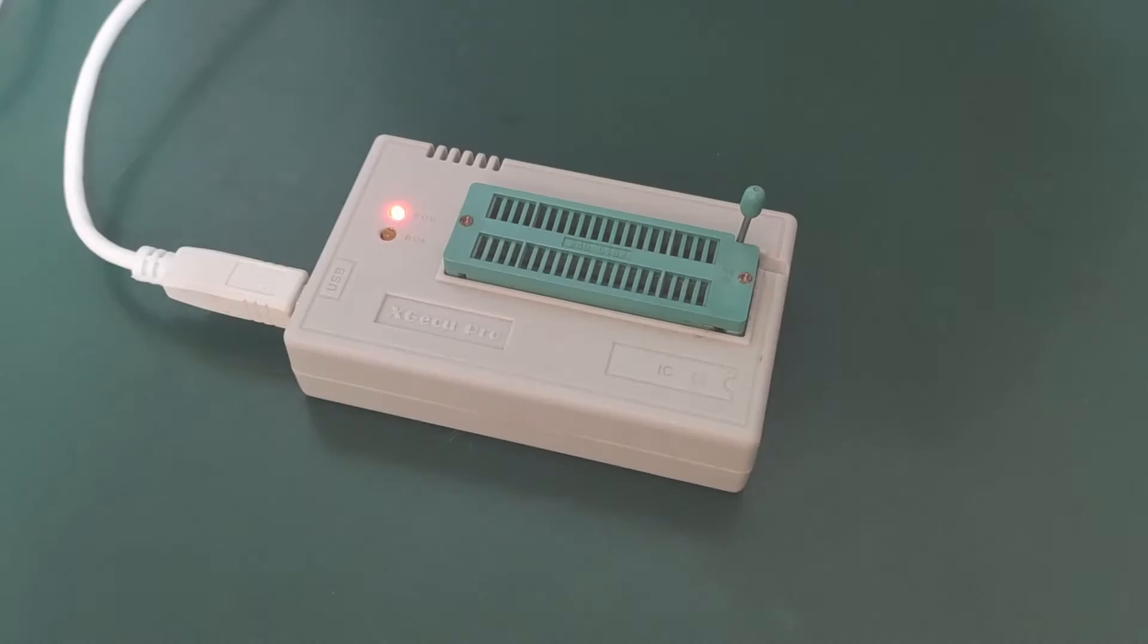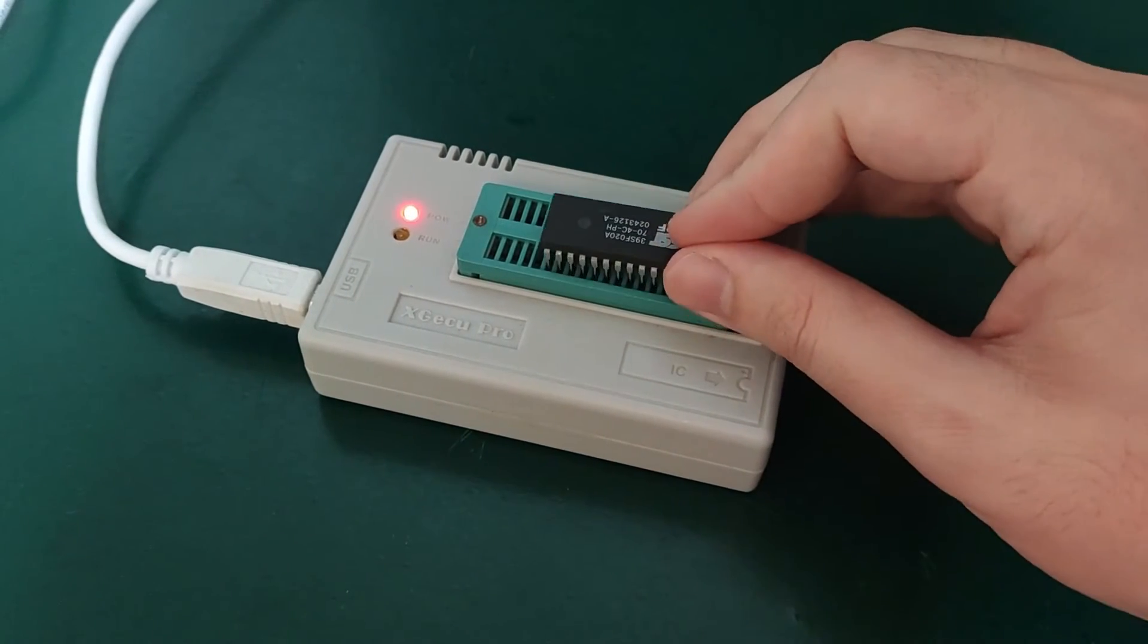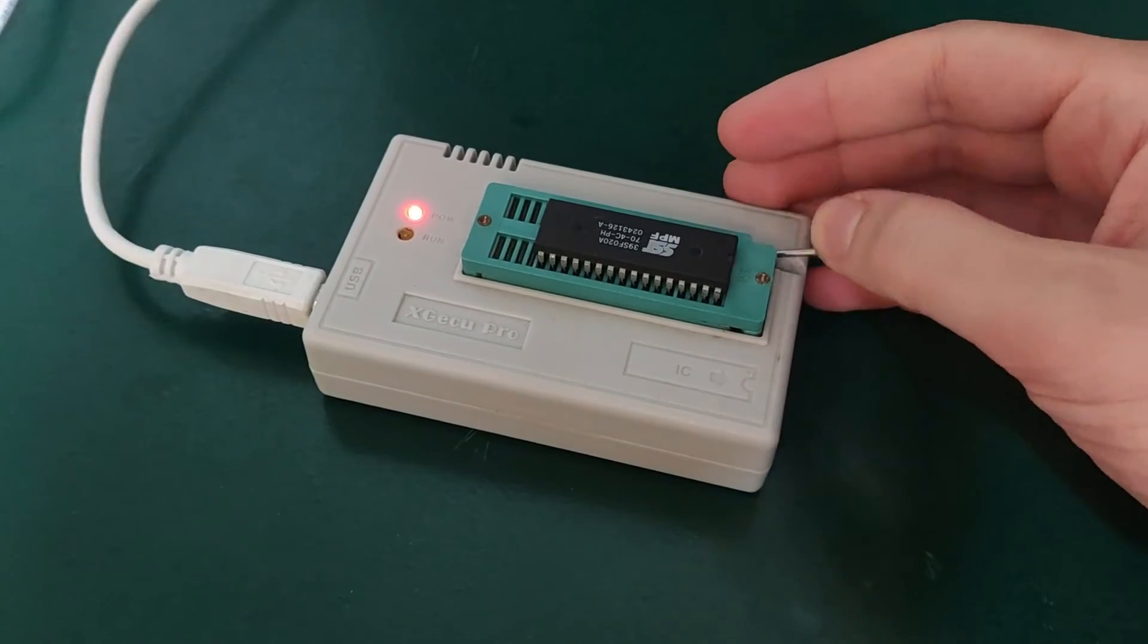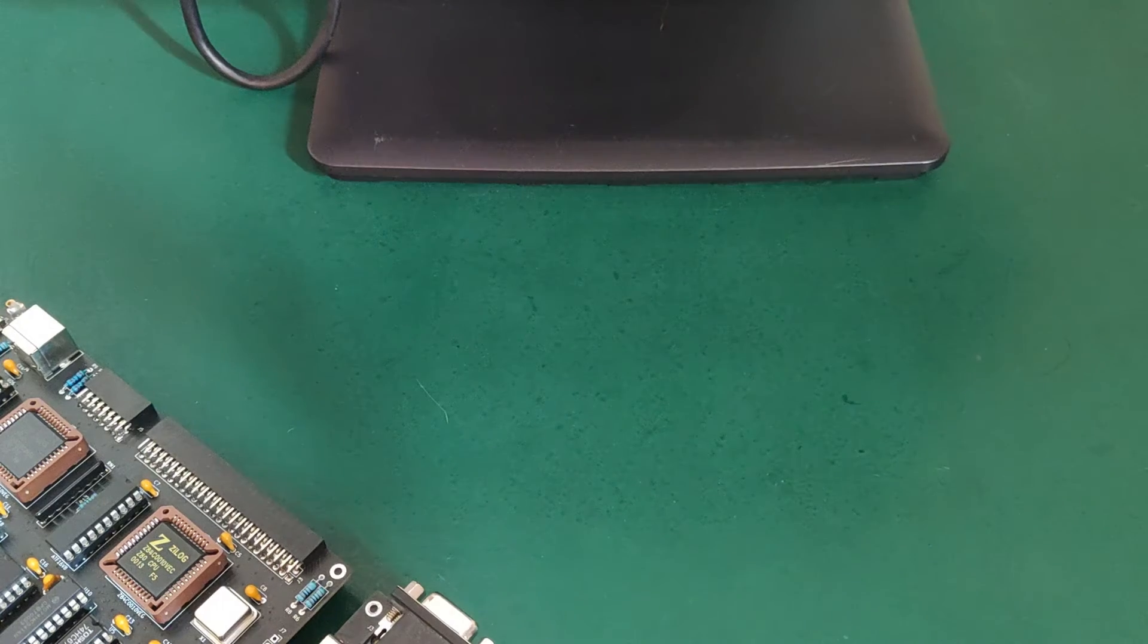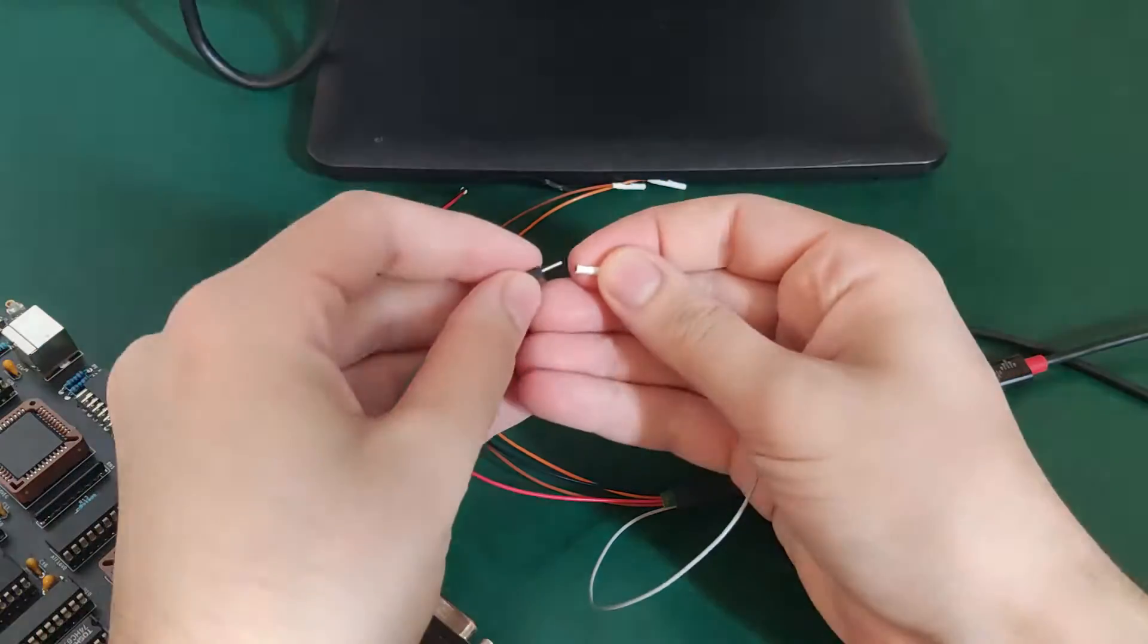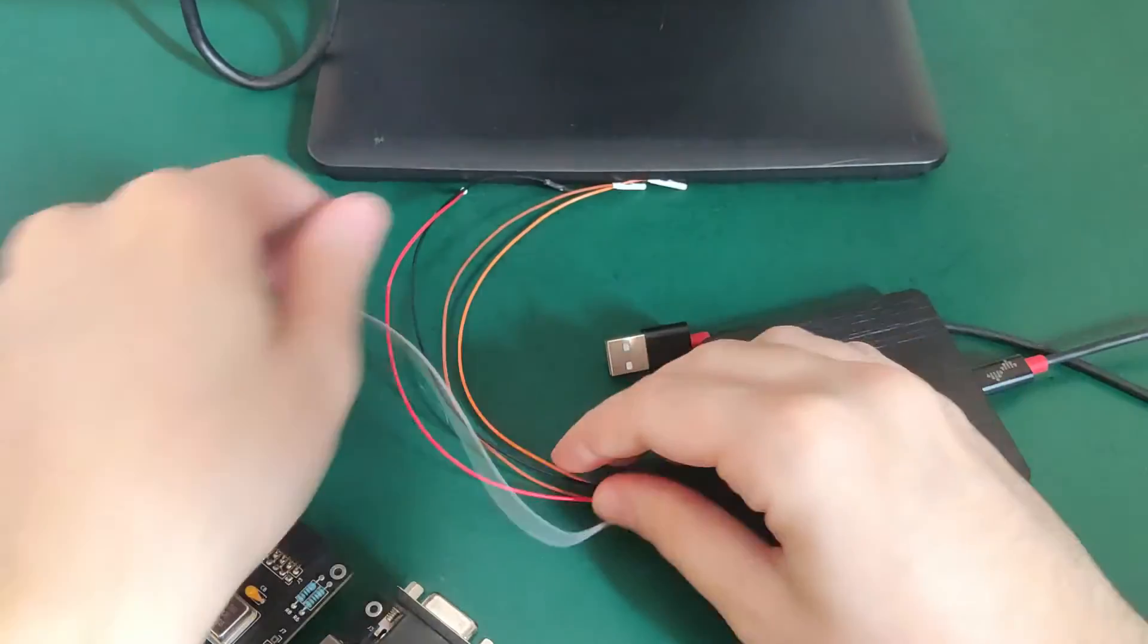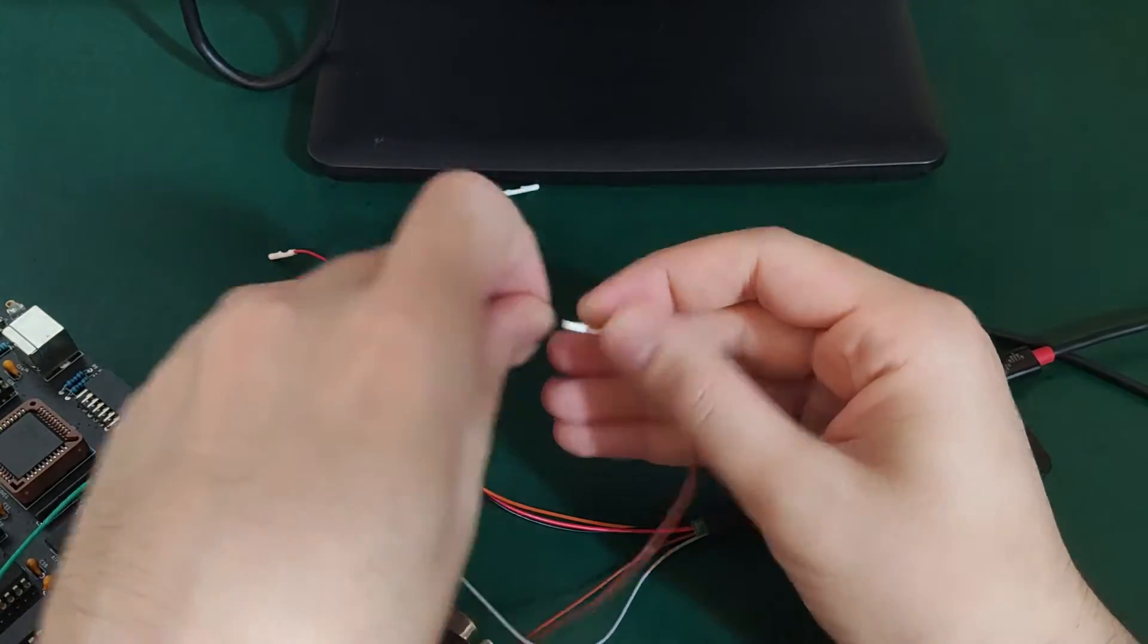So after compiling the example, I'm going to flash it on the ROM and try it on the real hardware. Before plugging the controller directly on the board, I will first connect the logic analyzer, just to make sure everything works properly before actually using the real controller.